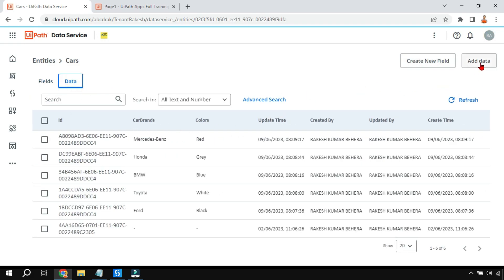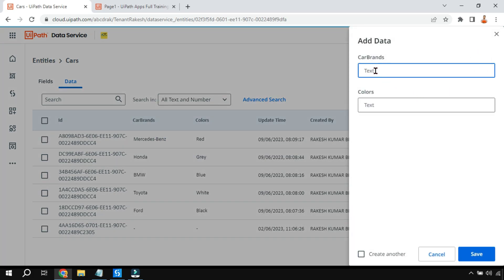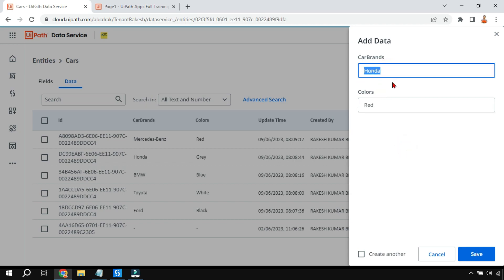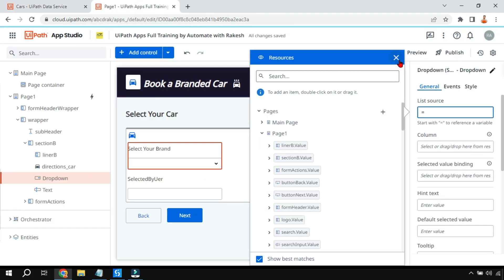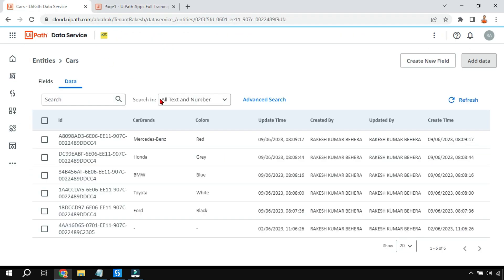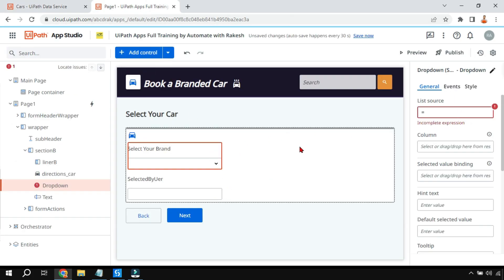Once that is done, there is something called 'Add Data'. I've added multiple data rows - if you click on Add Data it will show the Car Brands field where you write 'Honda', and Colors where you write a color like 'Red'. Note that Honda is not associated with the Red color - these are two independent columns. I want to show all available colors for a user selecting Honda.